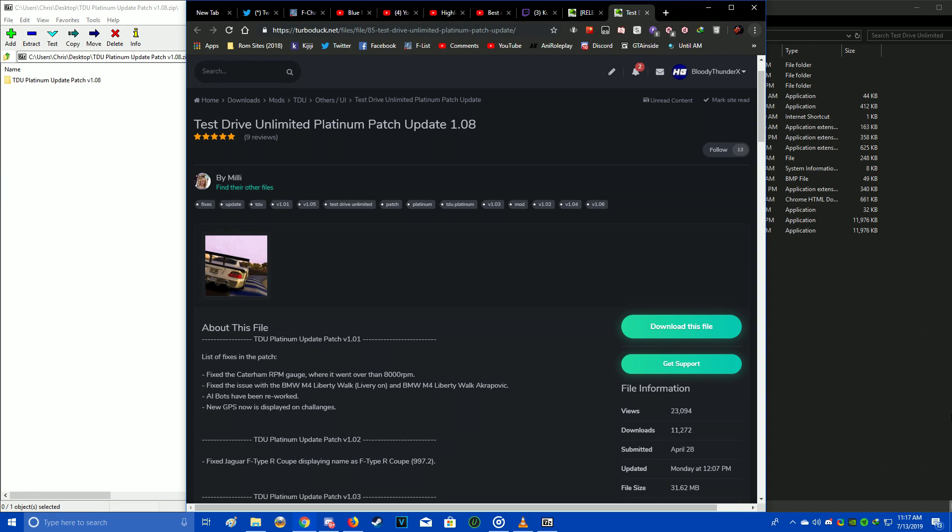Alright, so GwakStick, this video is for you. I'm going to show you how to install the patches for Test Drive Unlimited Platinum. Millie has been working consistently on fixing as many problems that have been discovered with Test Drive Unlimited and Test Drive Unlimited Platinum. If you're having any particular problems with the game or just want a more solid, more polished experience, definitely get these update patches because they'll improve the experience.